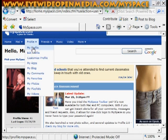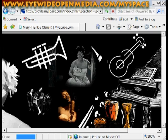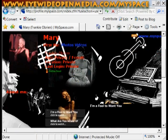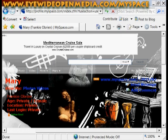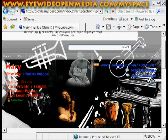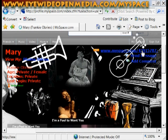Go to My Profile. You'll see here it says URL, Myspace, underneath the banner. And those numbers — 439157877.